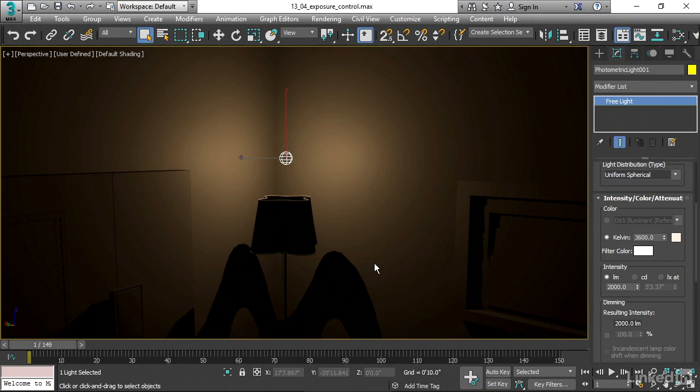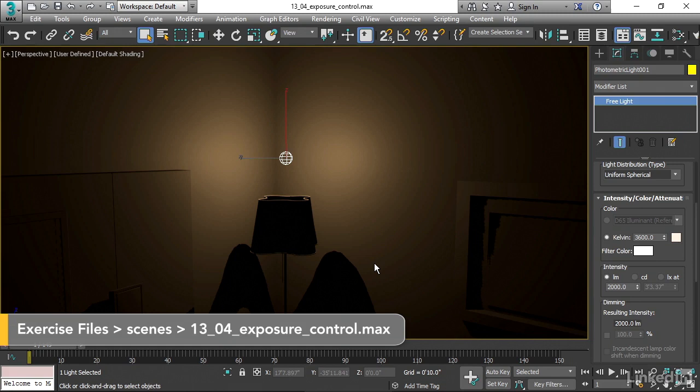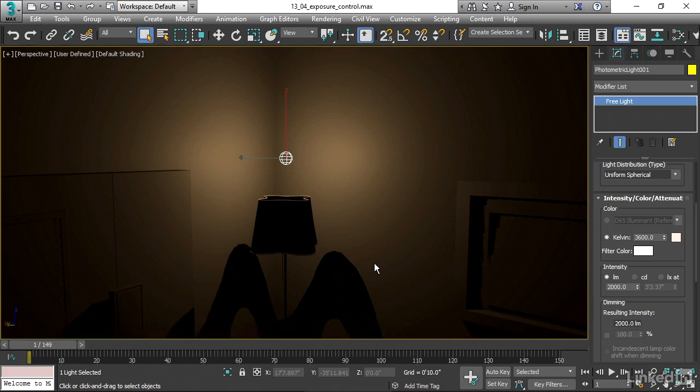Just like in the real world, shooting an image requires that you control the light as well as the camera settings. Now we'll look at exposure control in 3ds Max.